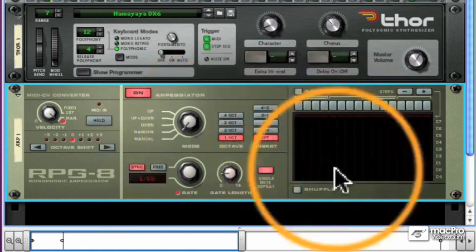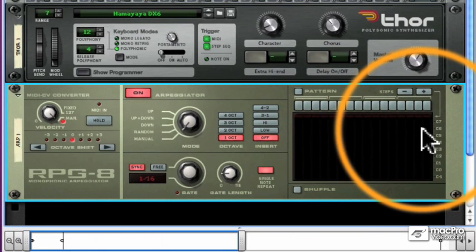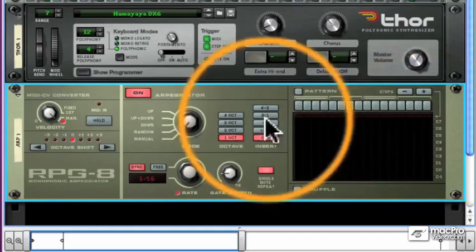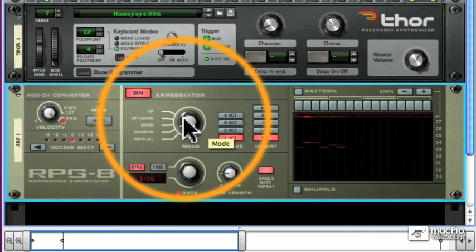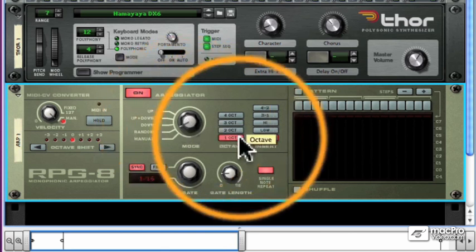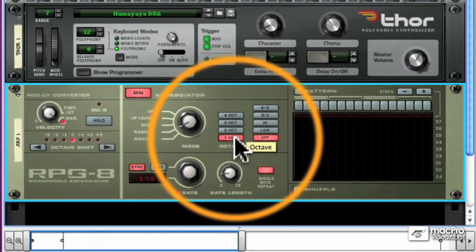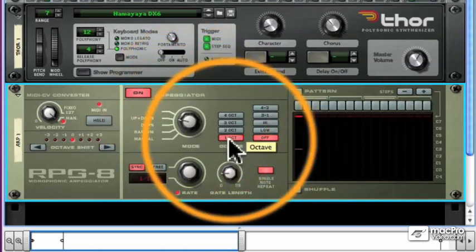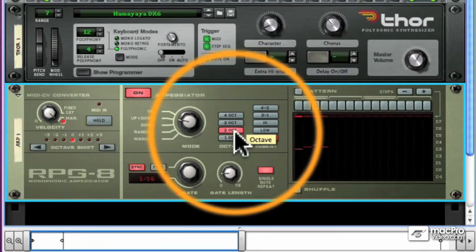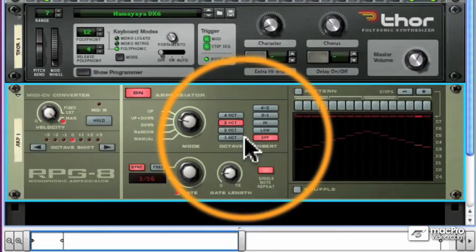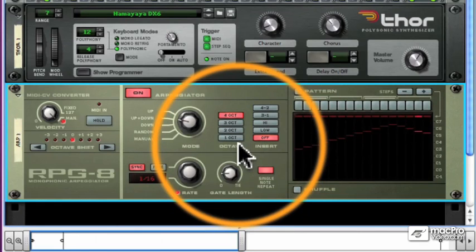By the way, you've probably noticed over here that the RPG-8 will show you the notes that are being played. Watch that window. It's a nice visual indicator of the pattern. You can't edit anything in that window, it's just for display. We have an octave choice which lets us span the arpeggio from one octave to two octaves to three and to four.